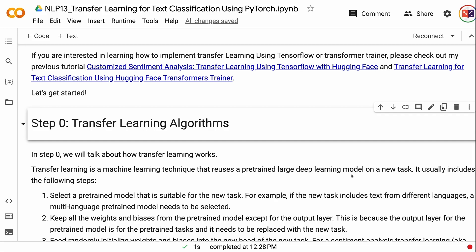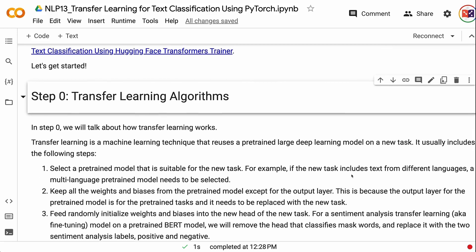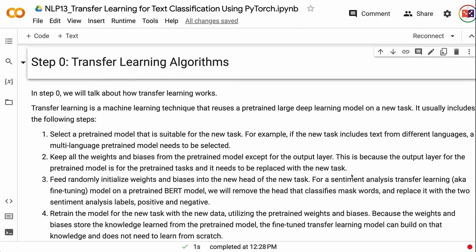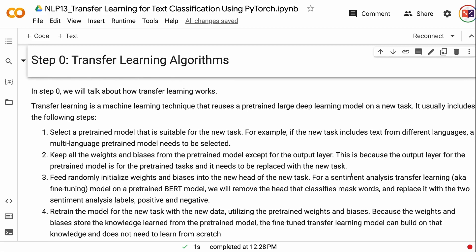Let's get started. In step 0, we will talk about how transfer learning works. Transfer learning is a machine learning technique that reuses a pre-trained large deep learning model on a new task. It usually includes the following steps. Step 1: select a pre-trained model suitable for the new task. For example, if the new task includes text from different languages, a multi-language pre-trained model needs to be selected.